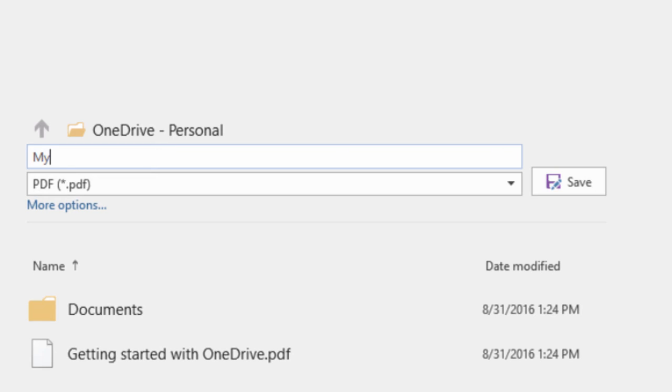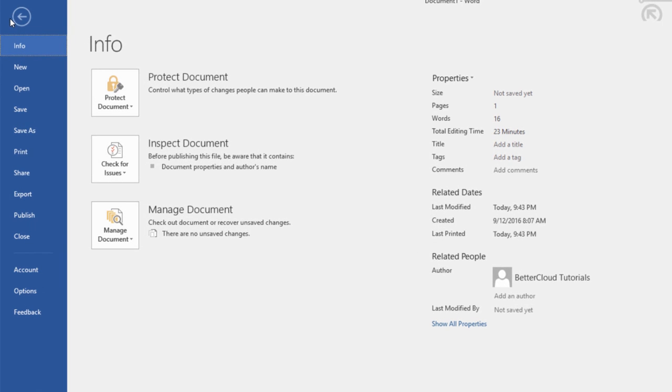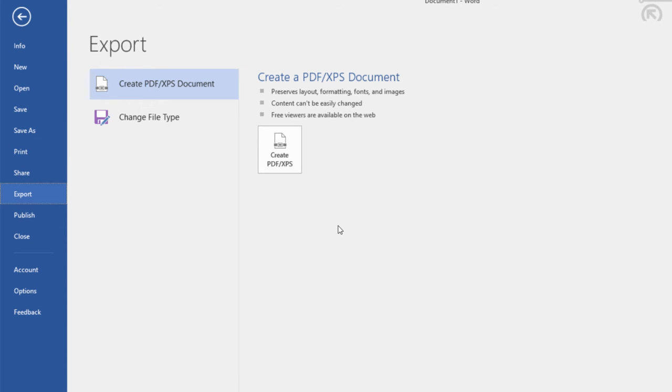If you're interested in a little more control over the PDF creation process, you want to come up here to File and choose Export instead. Then choose to export it as a PDF.